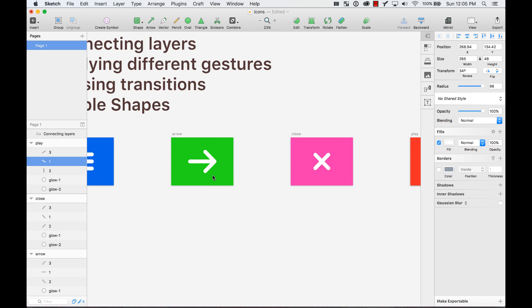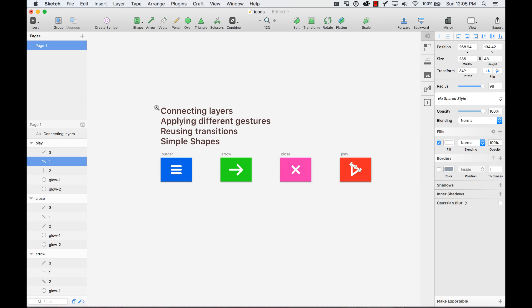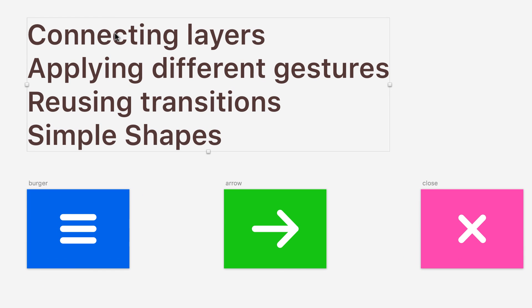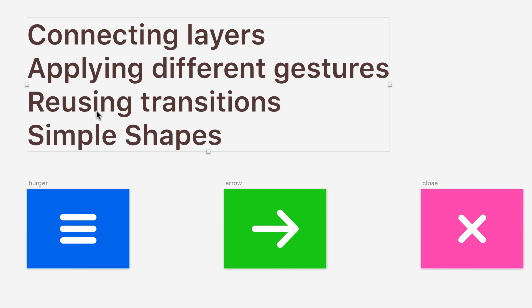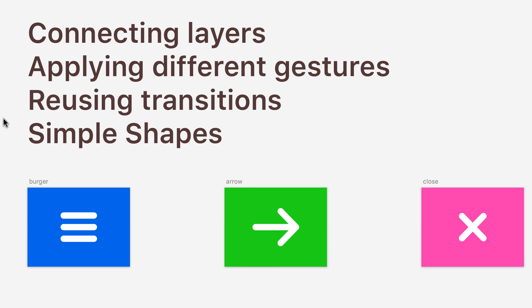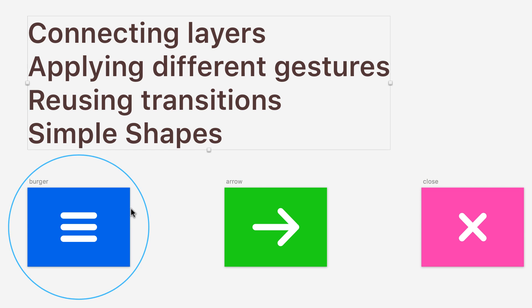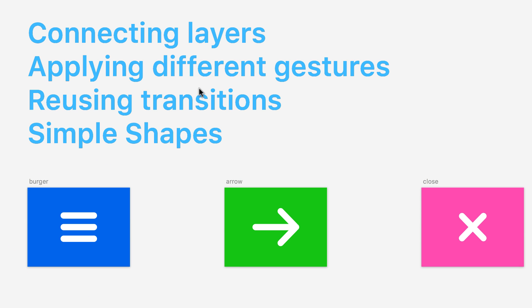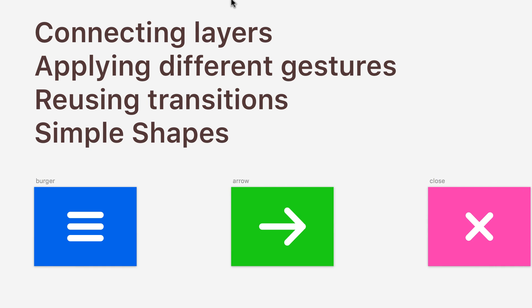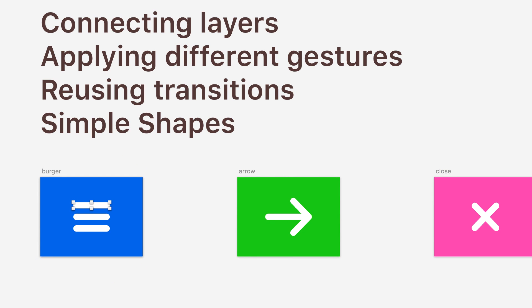Now that we know what I did, let's see what we're going to learn today. We're going to learn how to connect layers in Flinto, how to apply different gestures to the same element, and how to reuse transitions. The cool thing about this is that you create the transition once and you can reuse it in different templates or different elements. And also a cool feature from Flinto—whatever simple shape, a rectangle that you create on Sketch, it will turn it into vectors on Flinto too, and it will respect even the radius, the corner radius.